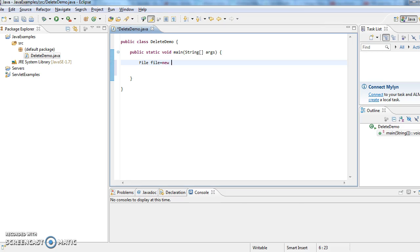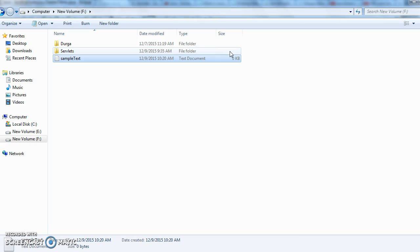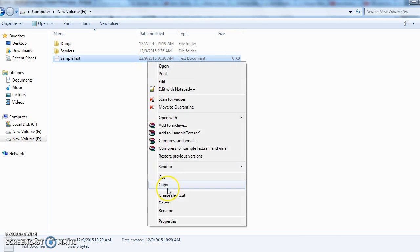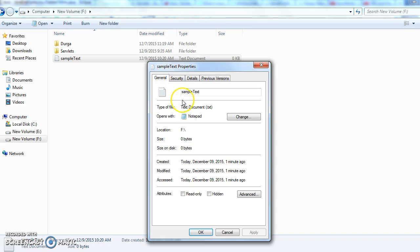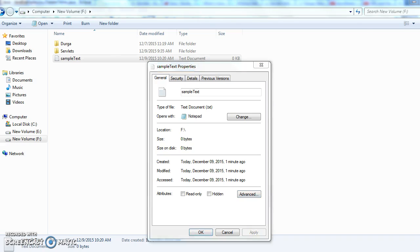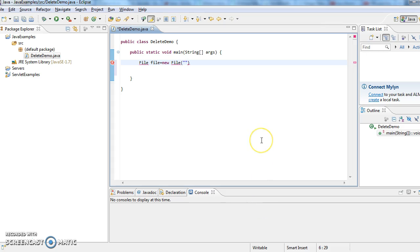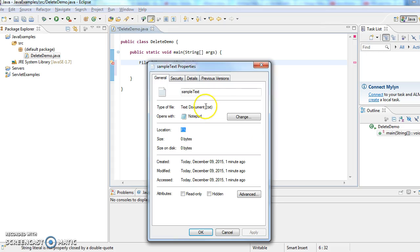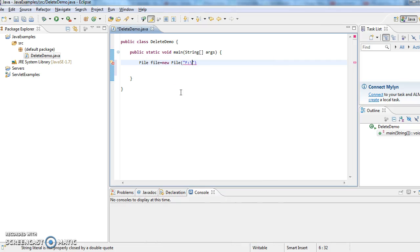File file equals to new File. So now what I am doing is, this is located in which folder? F folder. So I am taking this file path as F and now I am taking the name sample text.